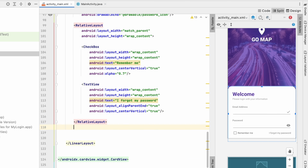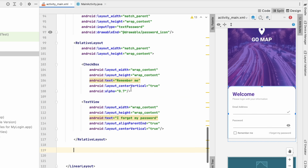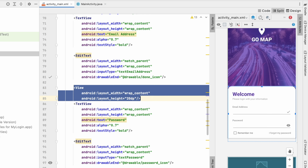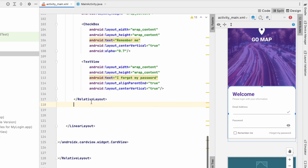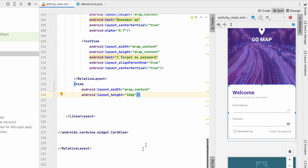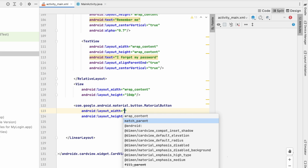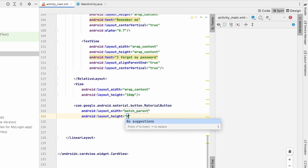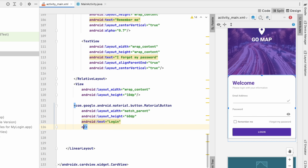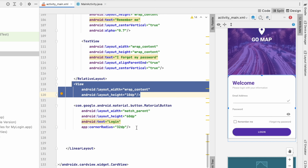After the RelativeLayout, add a View with height 10dp for spacing. Then add a MaterialButton with width match_parent, height 60dp, text 'Login', and cornerRadius 32dp. Copy the spacing View and paste it after the MaterialButton so we have margin before the social media section.